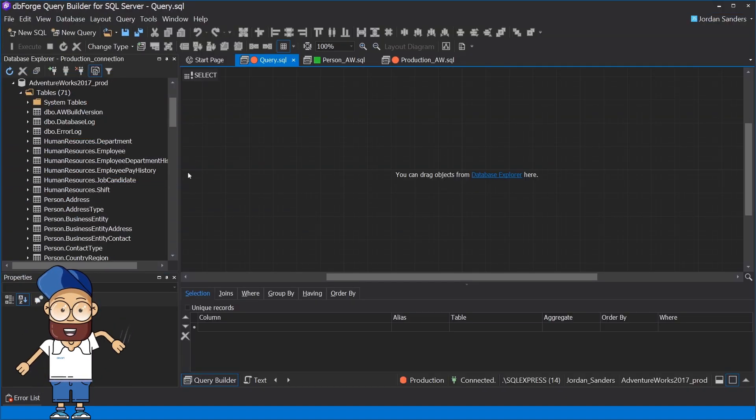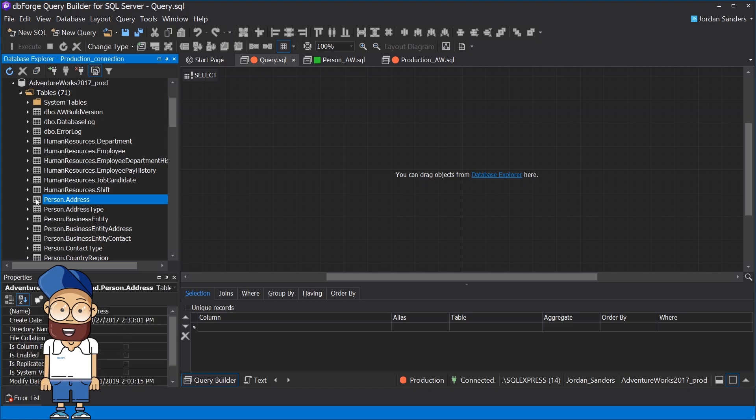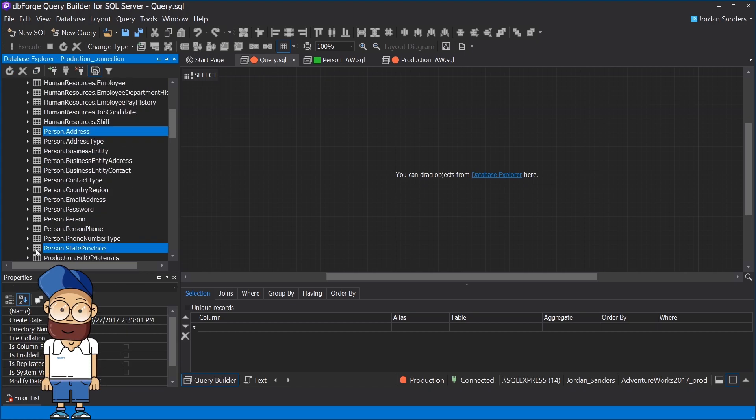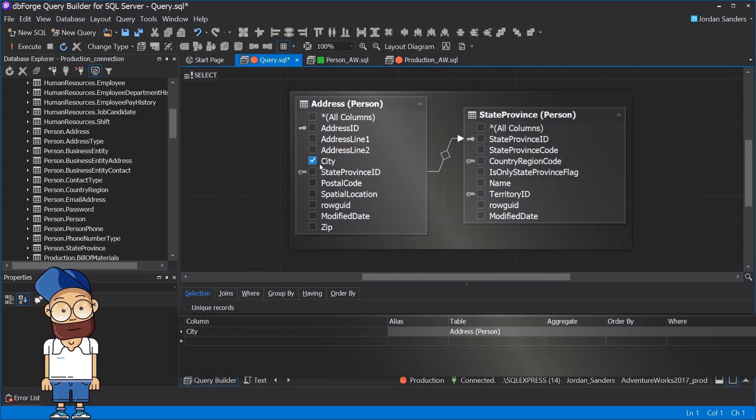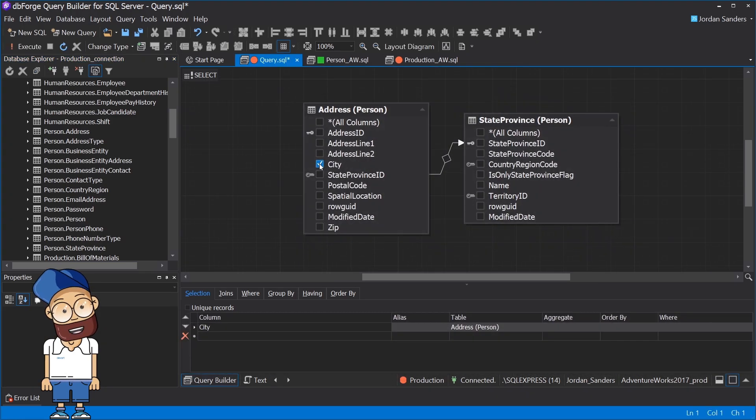Next, create a connection in Database Explorer. Select the tables that participate in the query and drag them onto the diagram. As you can see, objects are displayed visually.